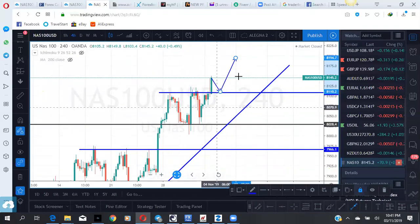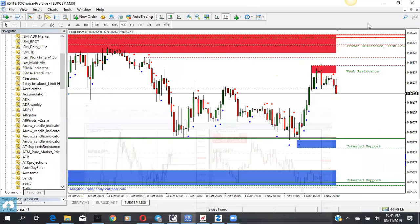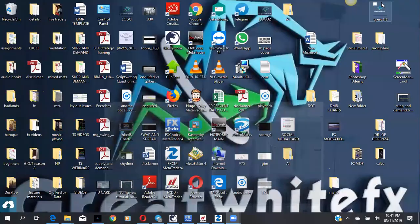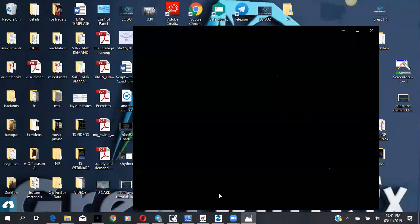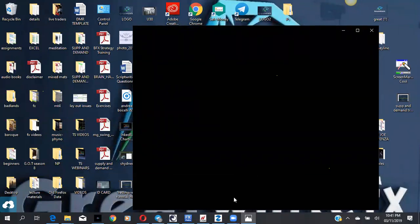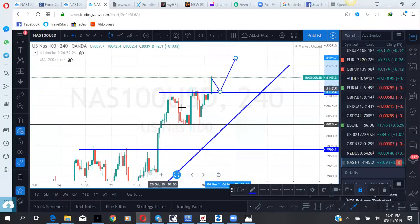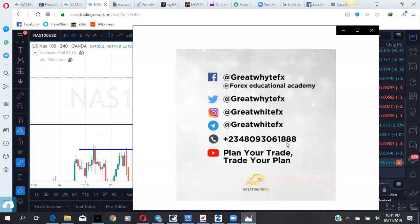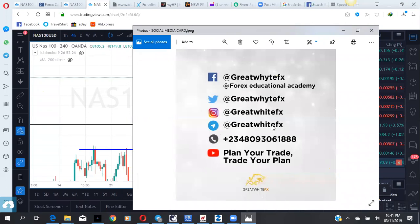Thank you for taking your time to attend. Don't forget the six-week masterclass registration for the month of November is still ongoing. If you have someone who has challenges with trading or needs to learn properly, let them reach out to me. Here are my social media handles — my phone number, my Telegram handle, my Instagram page, and my YouTube channel. They can give me a reach out on any of these and I'll be glad to help. Thank you all for coming. I wish you all a beautiful night's sleep and a blessed trading week ahead.